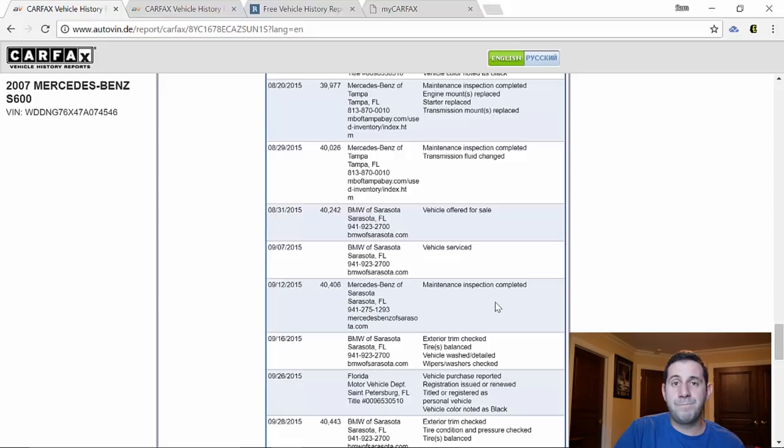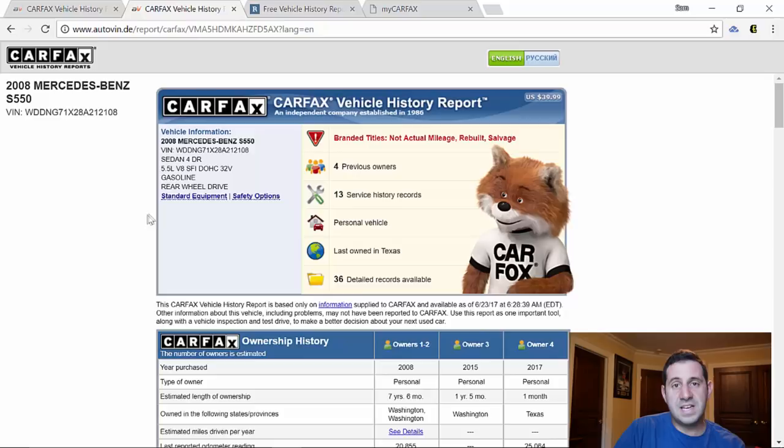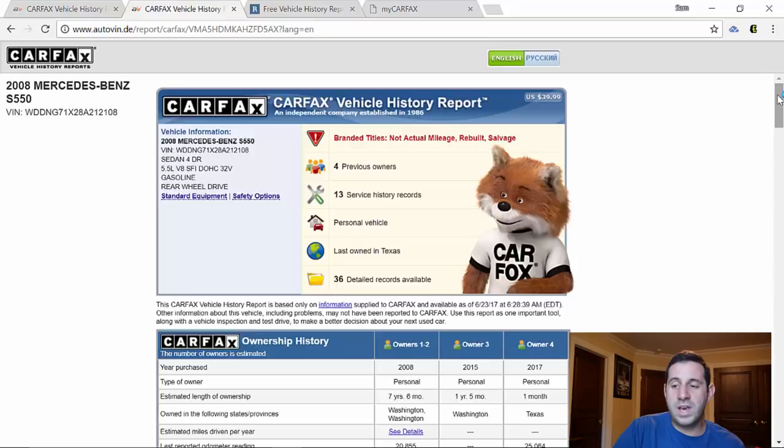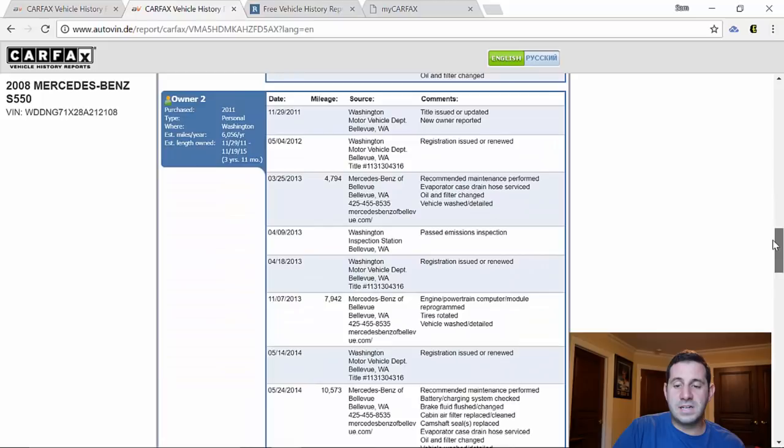Now let's go to a salvage title or branded title car. This is the Carfax that I purchased for a 2008 S-Class. It's the one in this video above where I showed you that I believe this car might have actually been totaled twice. It's why I didn't end up purchasing it even though I had some prior interest. I purchased this Carfax and then stayed away from it.